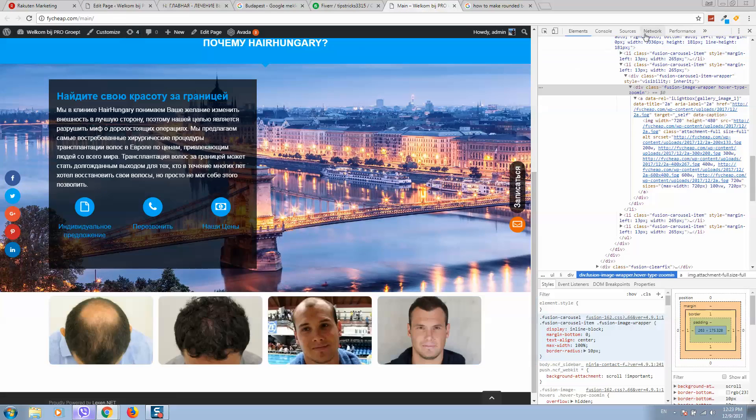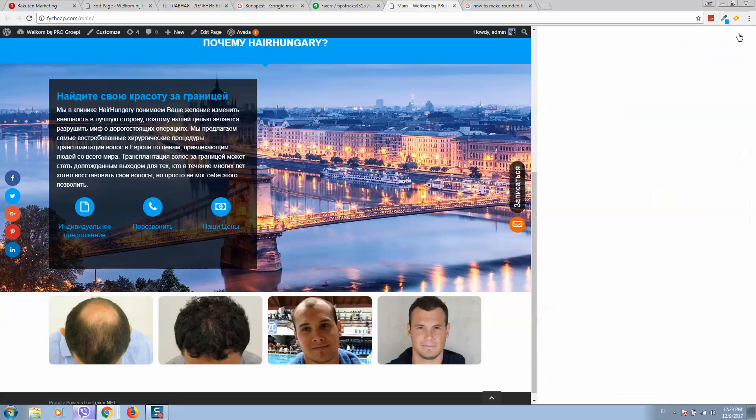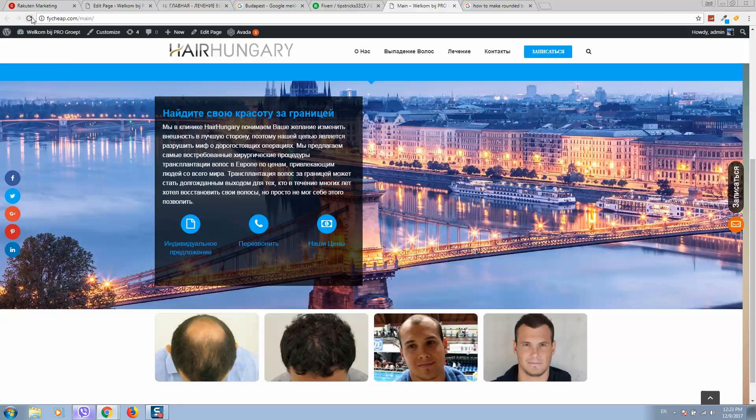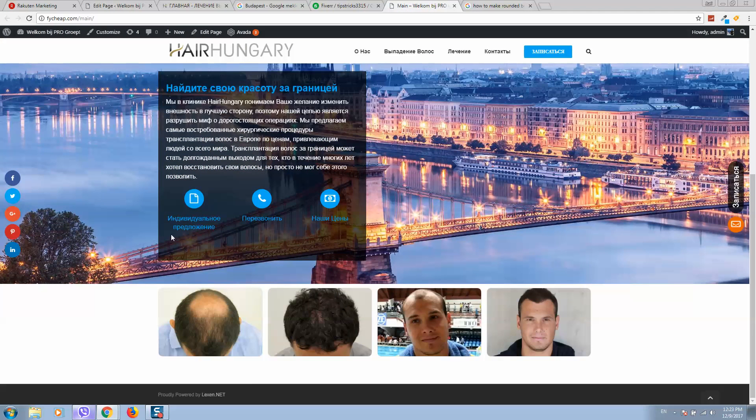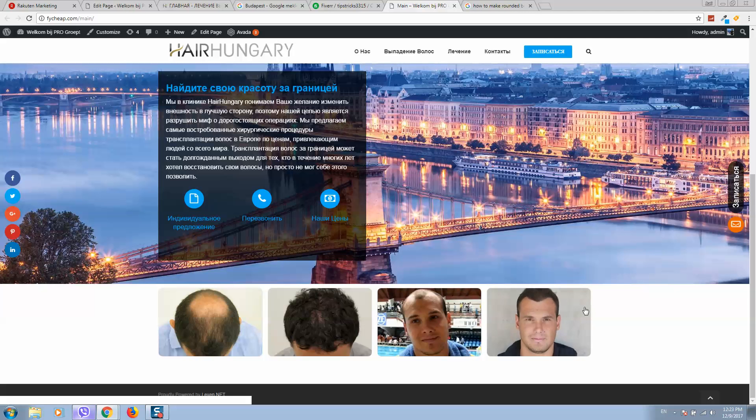Let's close everything here and click on refresh page. If everything was correct, you will see rounded borders here.